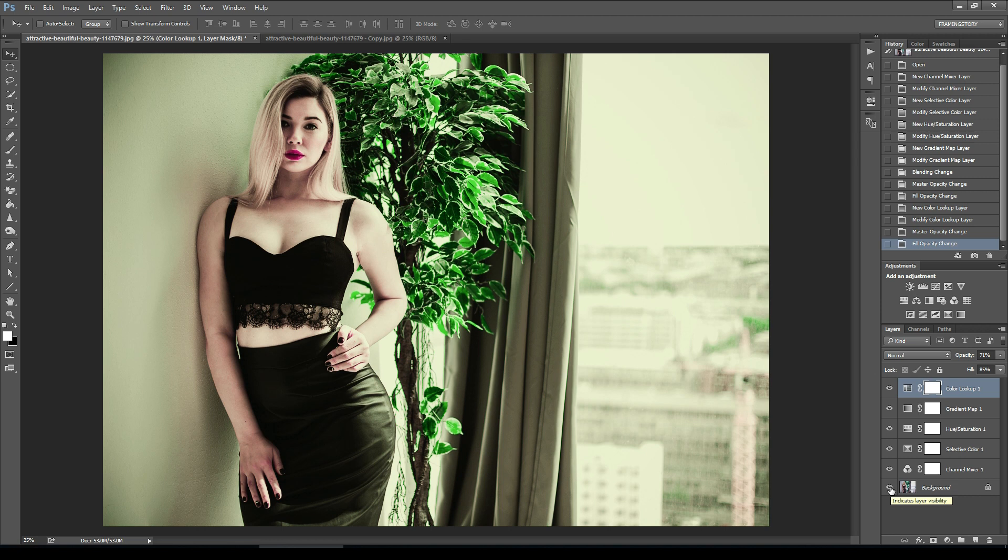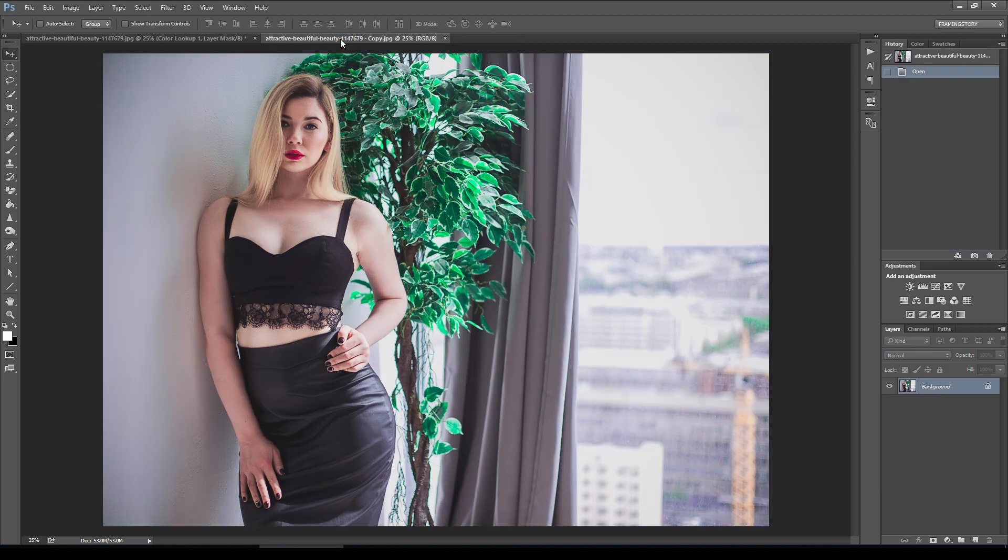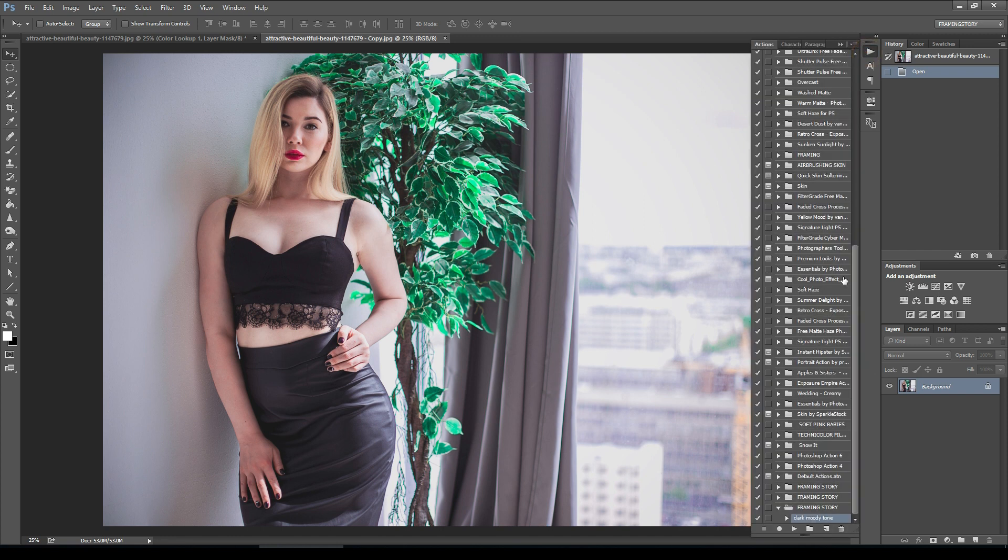We will provide an action link in the description. You can easily download it and activate it as a preset. Now I will show how it will work.